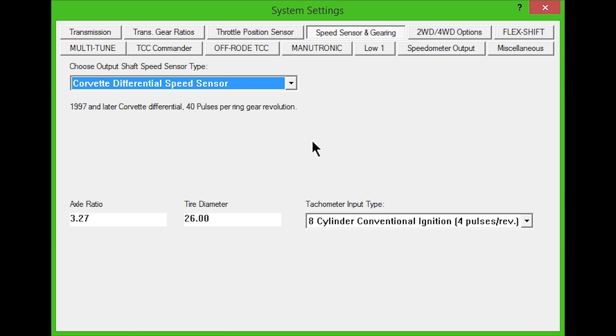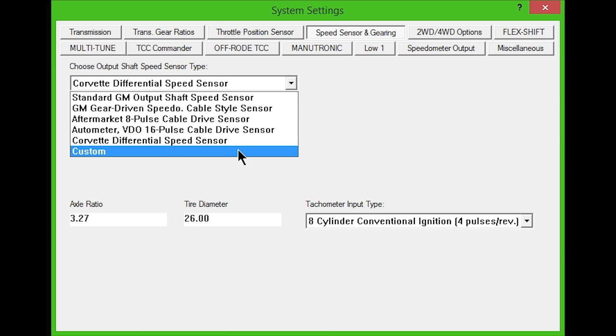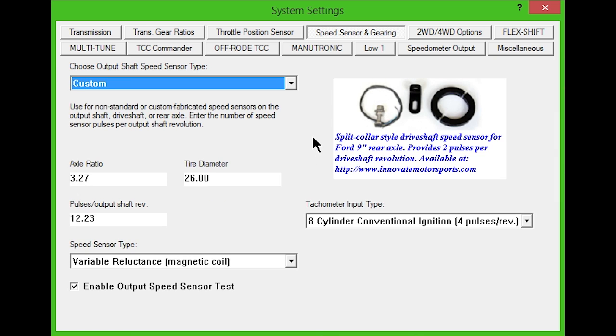The last option is for custom speed sensors. These could be custom fabricated or non-standard sensors on the output shaft, drive shaft, or rear axle. Enter the specifications for your sensor and choose the sensor type from the bottom drop down box.